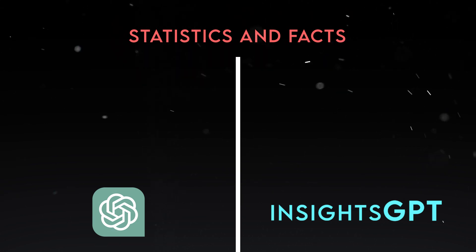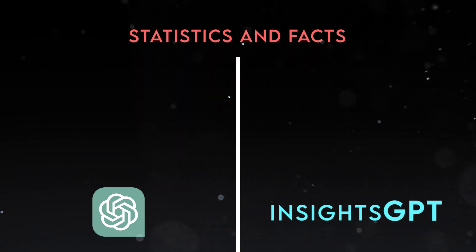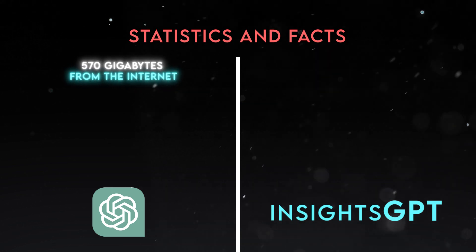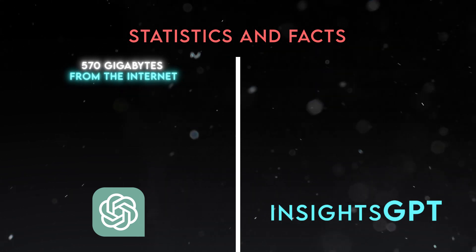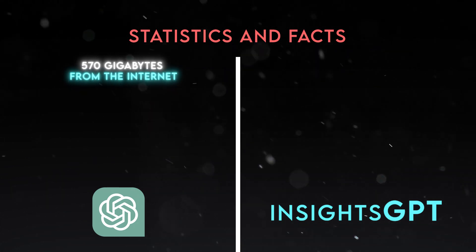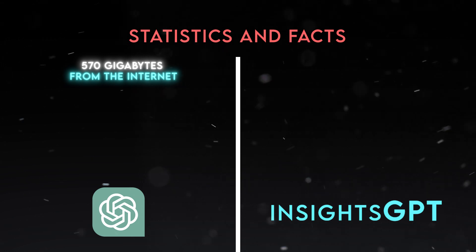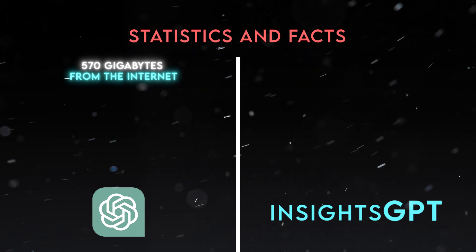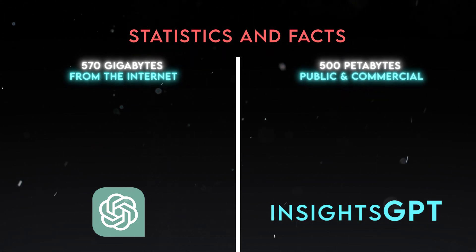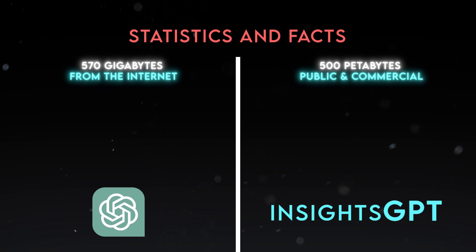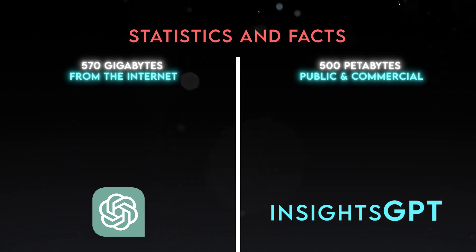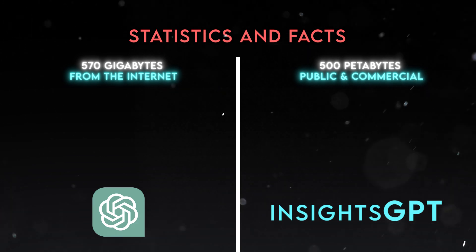Well, according to many sources like CyberWit, ChatGPT was trained on a dataset of 570 gigabytes of text from the internet, but Insights GPT, on the other hand, was trained on a more diverse and curated dataset of 500 petabytes of data from both public and commercial sources, which means it can generate more relevant and trustworthy content.